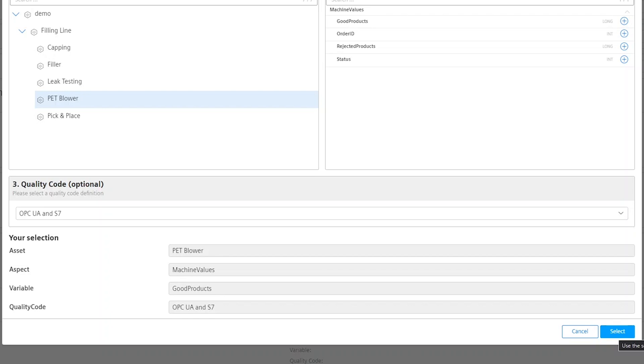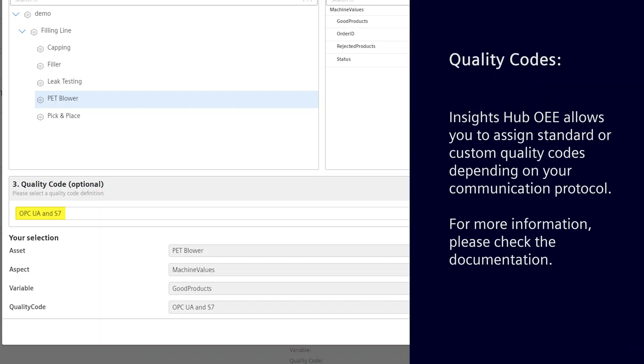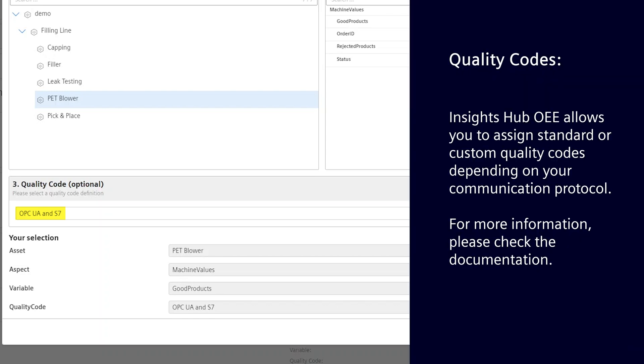As a third and optional step, you have to select the relevant quality code. Insights Hub OEE comes with a couple of out-of-the-box quality code definitions, but it also allows you to create custom quality code definitions. In case you work with quality codes, please select the proper one for your ingestion protocol. Per default, OPC UA and S7 is selected, which should work for the majority of connectivity protocols. In case you are not sure what to choose, just leave it as is. For more information, please check the respective chapter in the documentation.